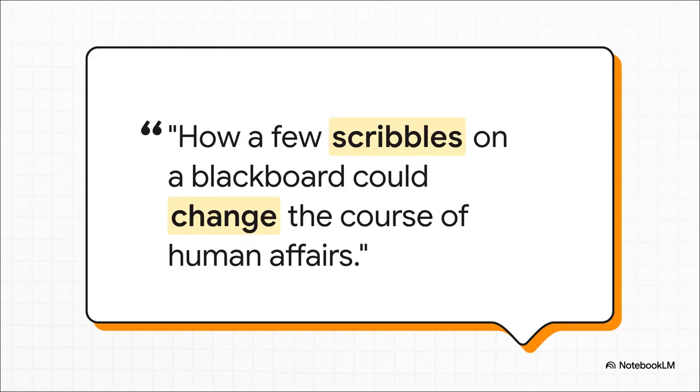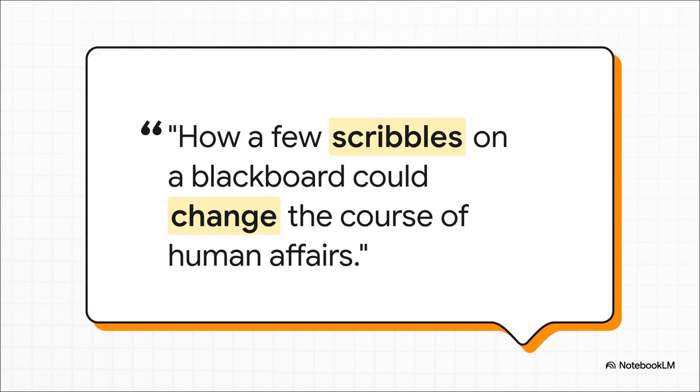Ulam himself was just blown away by what they'd done. He later said, it is still an unending source of surprise for me to see how a few scribbles on a blackboard could change the course of human affairs. I mean, a simple idea born from a hospital bed and a game of solitaire had helped create the atomic bomb. But believe it or not, the Markov chain's story was really just getting started.